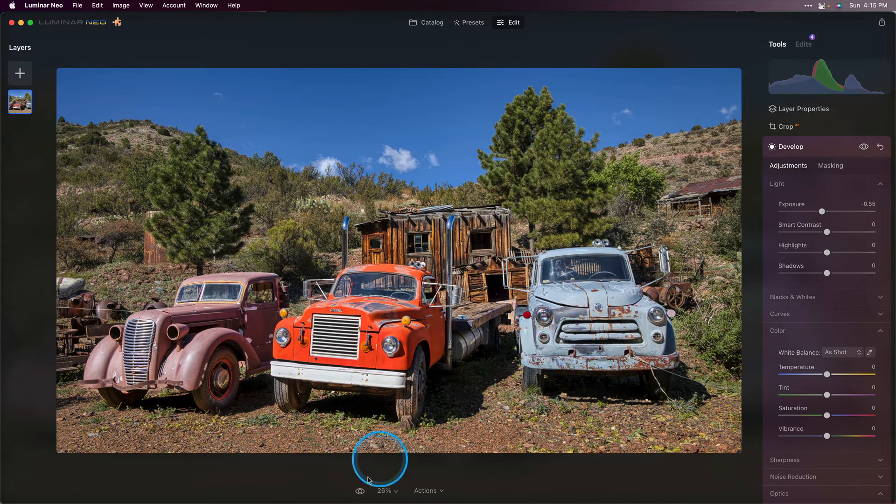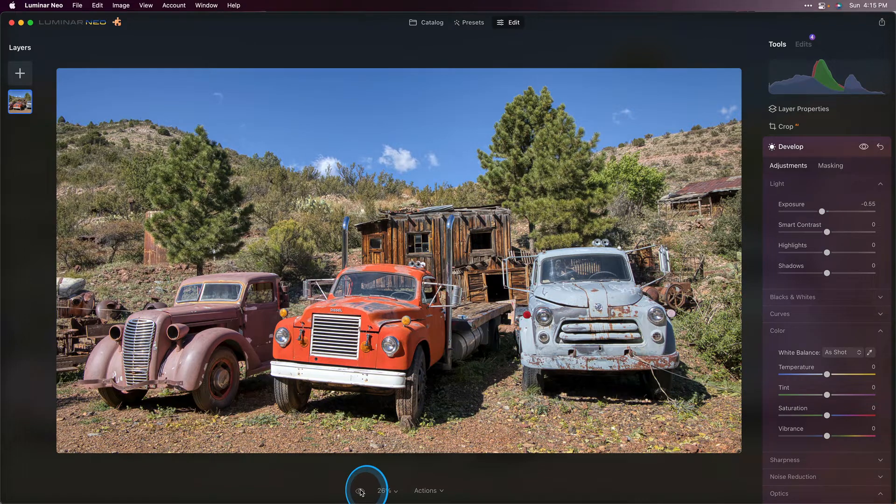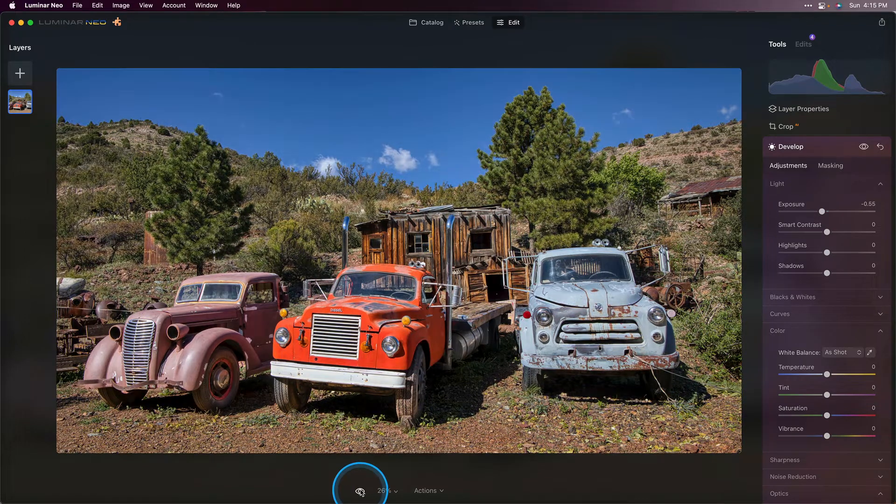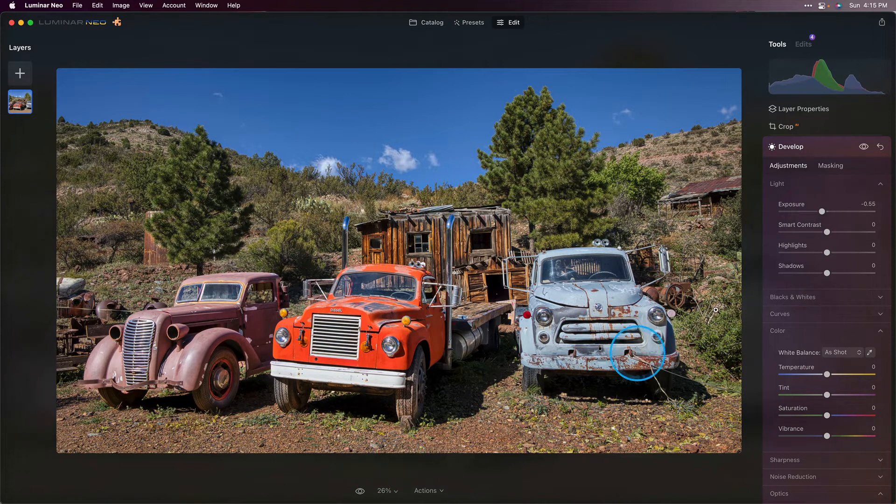Let's take a look at our overall before and after. I really like where this is going.